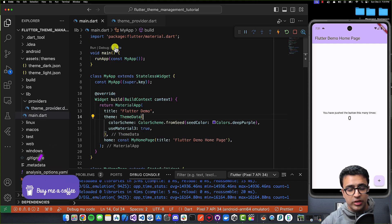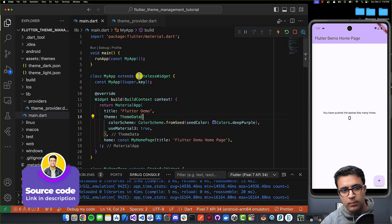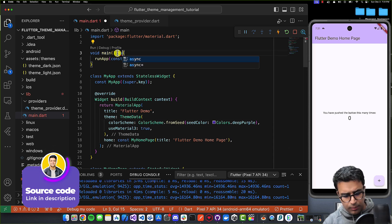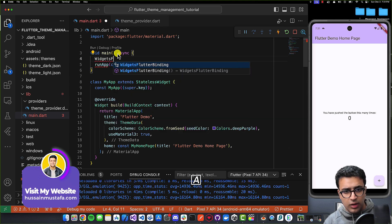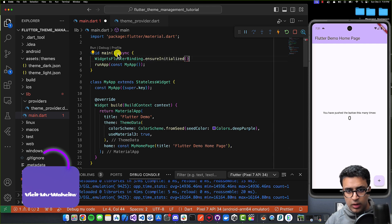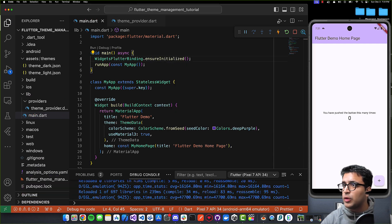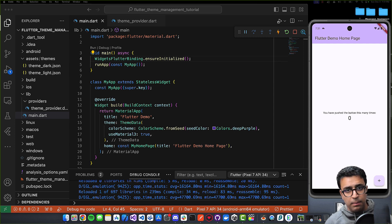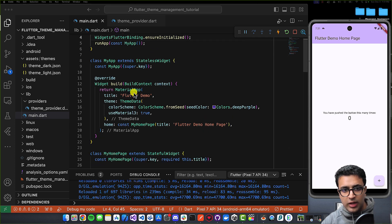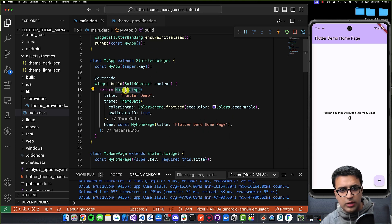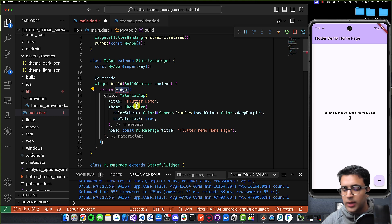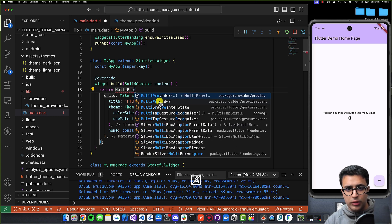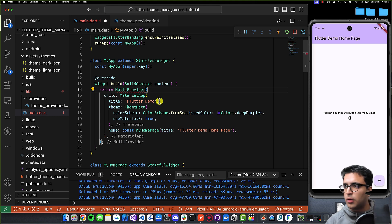Now that our ThemeProvider is set up correctly, let's go to main.dart. First, I'm going to mark main as async and call WidgetsFlutterBinding.ensureInitialized(). Next, in my main.dart file I'll wrap my MaterialApp widget. I'll do Ctrl+Shift+R on the MaterialApp widget to open the refactor menu and say wrap with widget — the widget being a MultiProvider. I can use any type of provider, but I'm using MultiProvider.